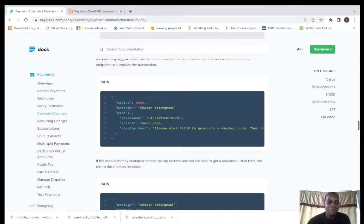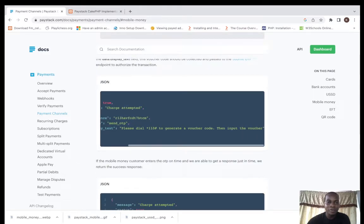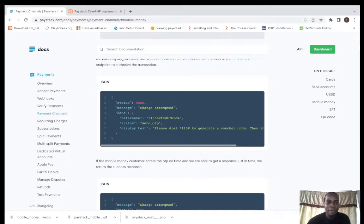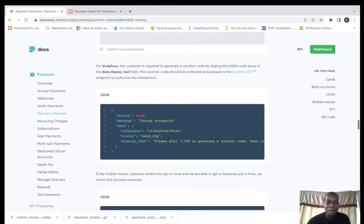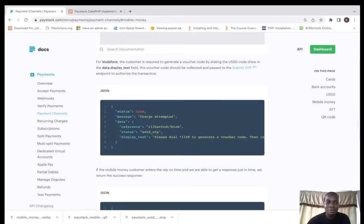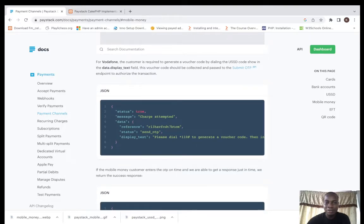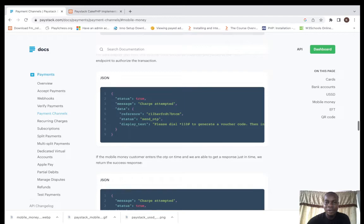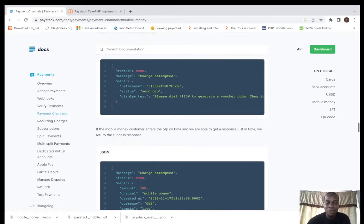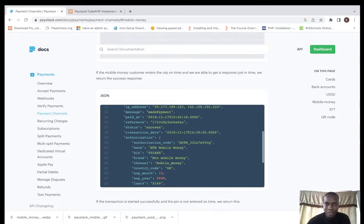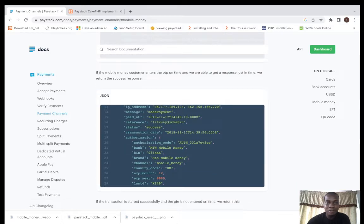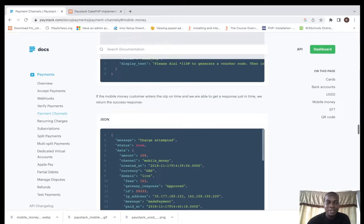If it's for Vodafone, you have to dial star 110 to be able to get your voucher code. Then your webhook will be in place to be able to fetch the response.